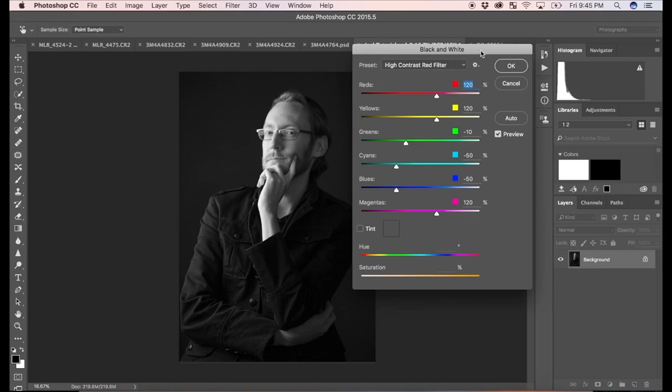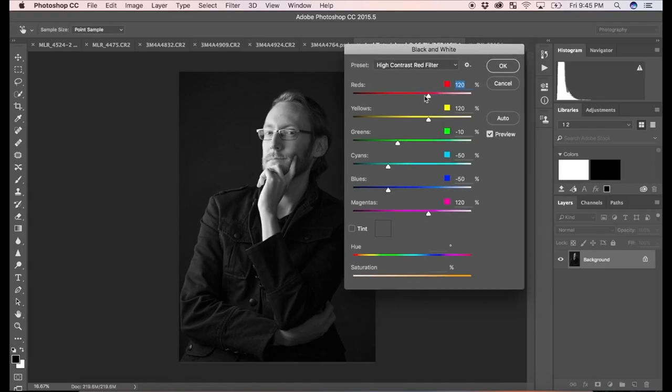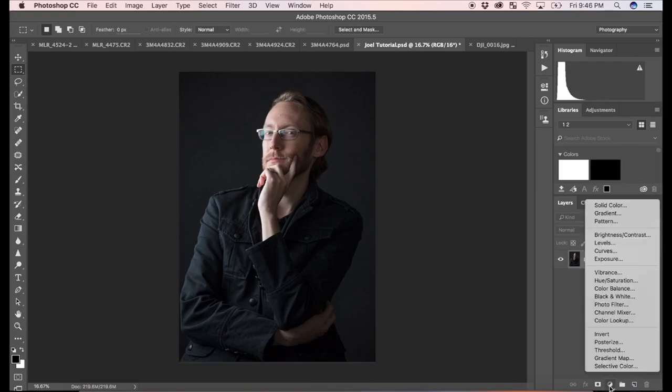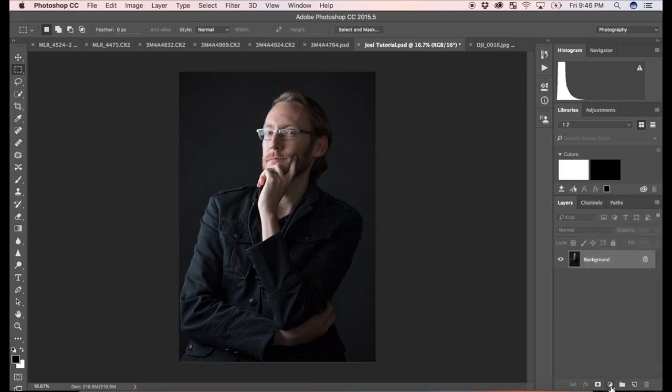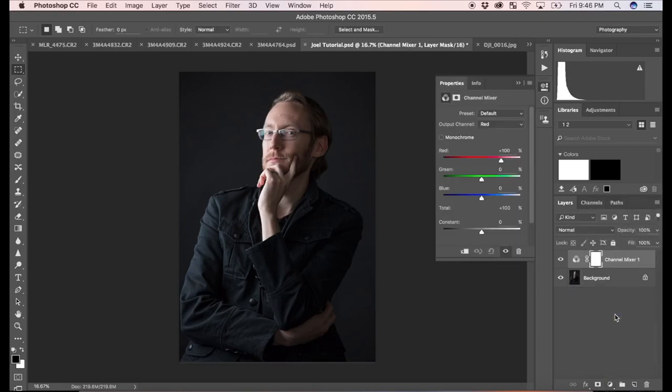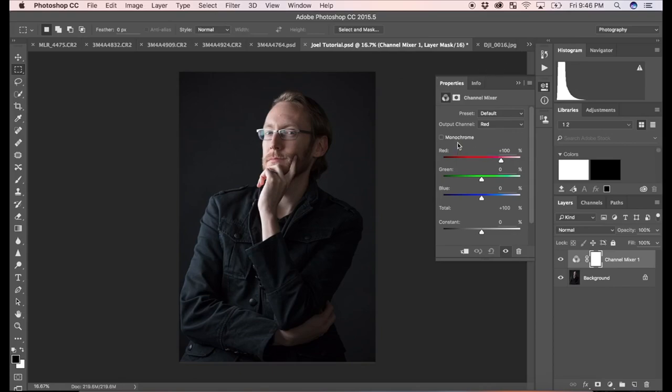So what I'm going to do is actually not use this control panel either. I'm going to cancel this and then come down here. We have our background layer selected. I'm just going to choose a new adjustment layer. And we're going to use the channel mixer. I believe this is very similar to the black and white image adjustment, but we're going to use it in a slightly different way.